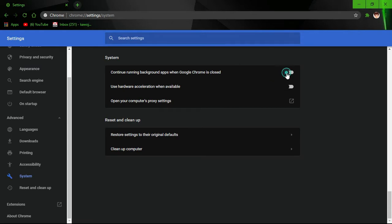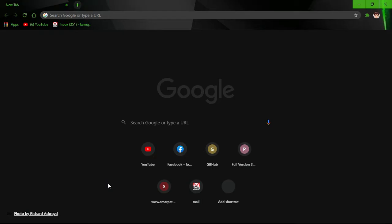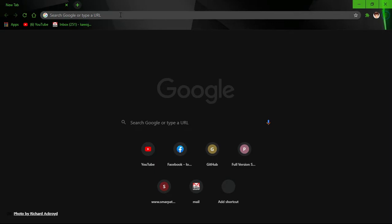Also disable 'use hardware acceleration when available.' Relaunch your Chrome browser, go to your search box.